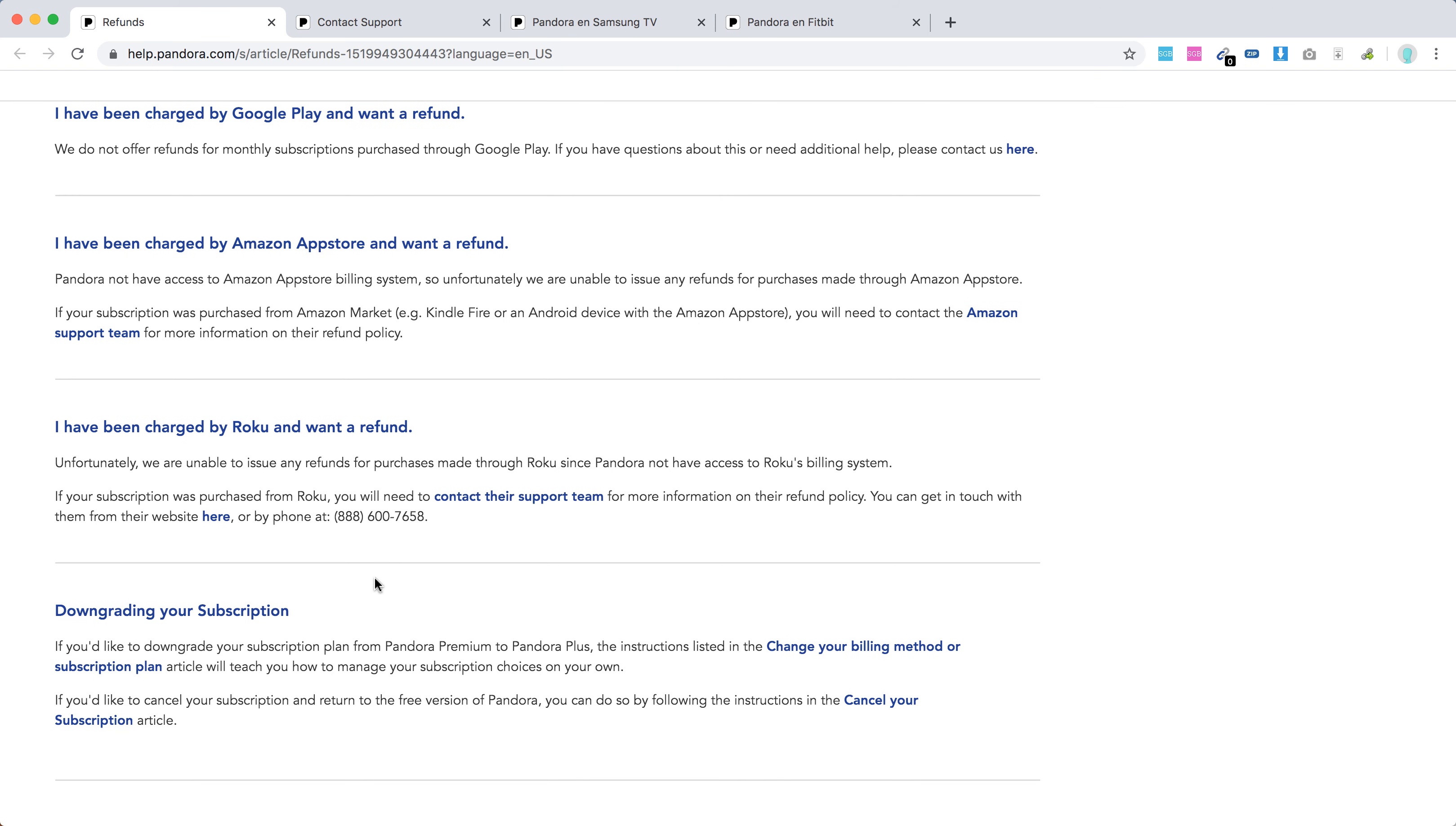If you have issues with Apple - if you subscribed to Pandora via Apple - you will need to go to getsupport.apple.com, select billing and subscription purchases, and then request a refund.